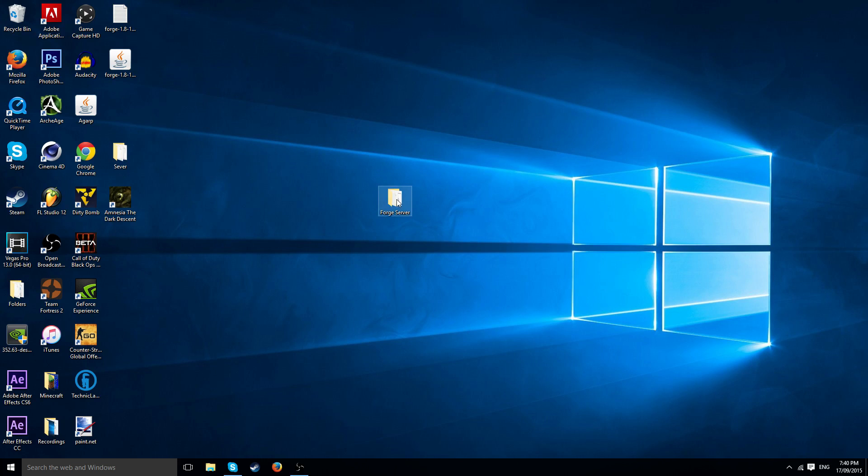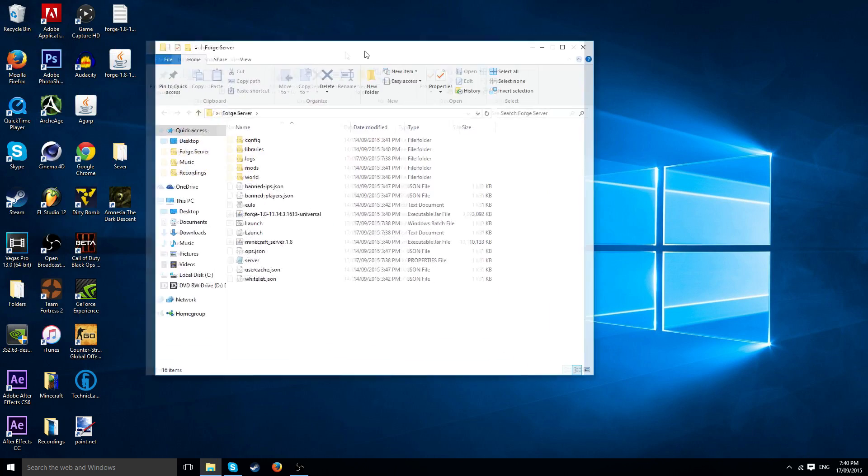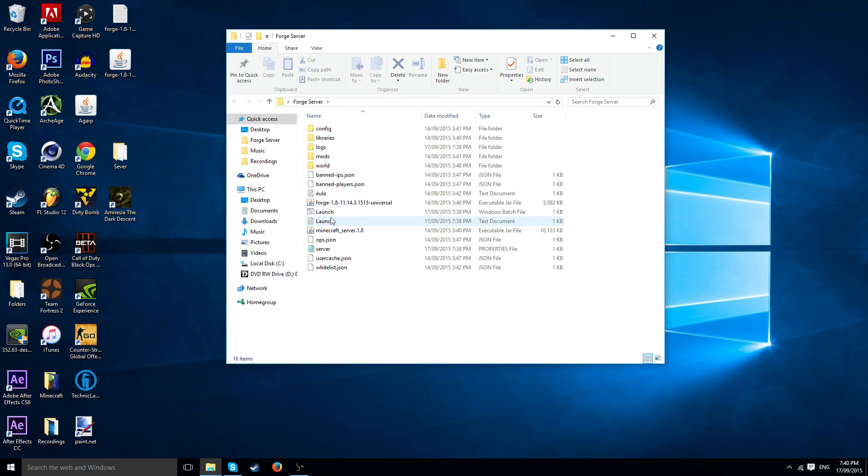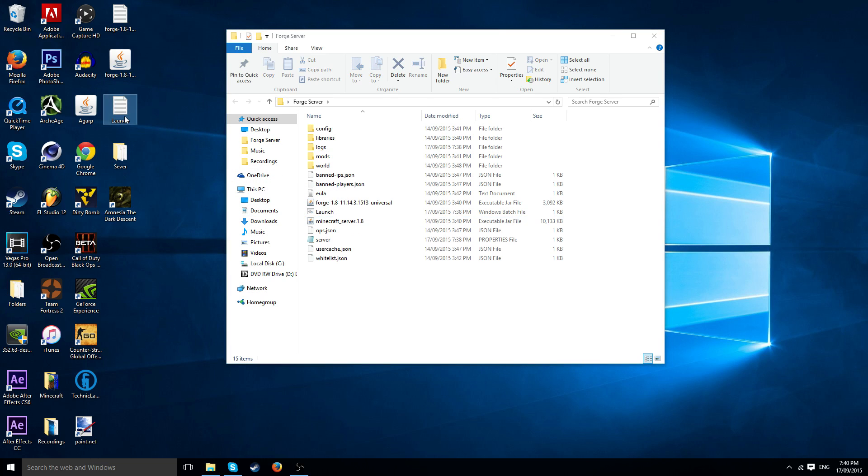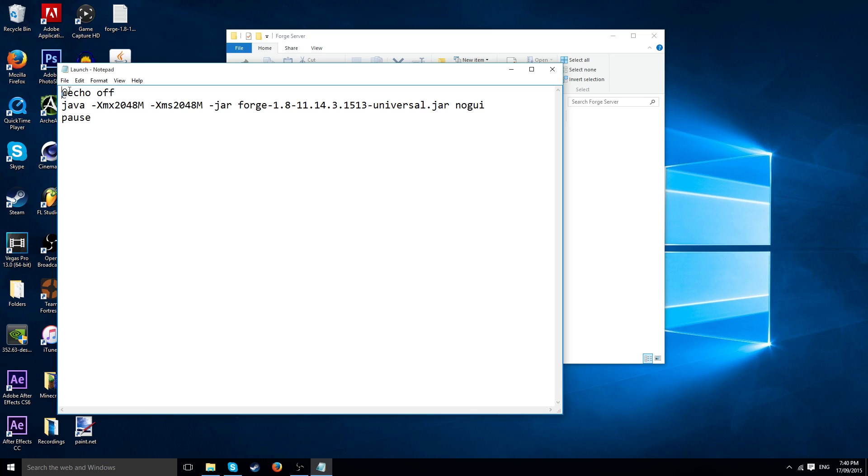So I have my Forge server right here. Now if I open that up you'll see there's two different files in here. This text document is the document that I'll have in the description which will come up with something like this, but this part here in the description will be empty.